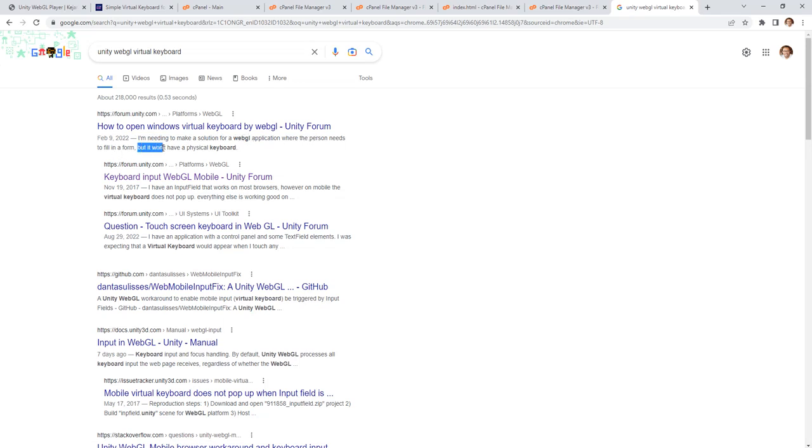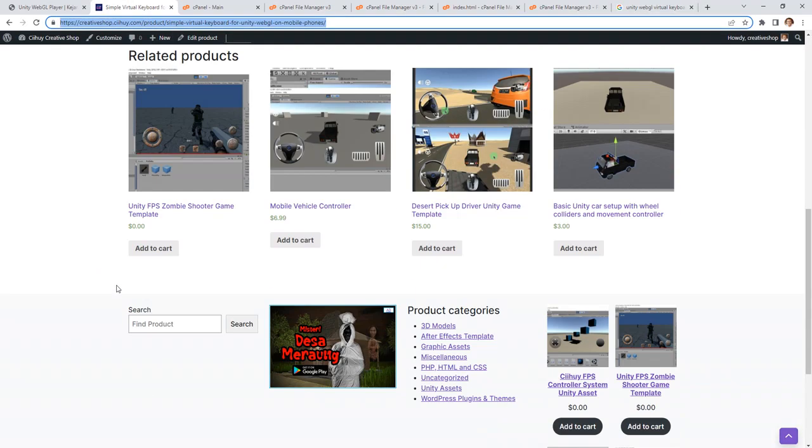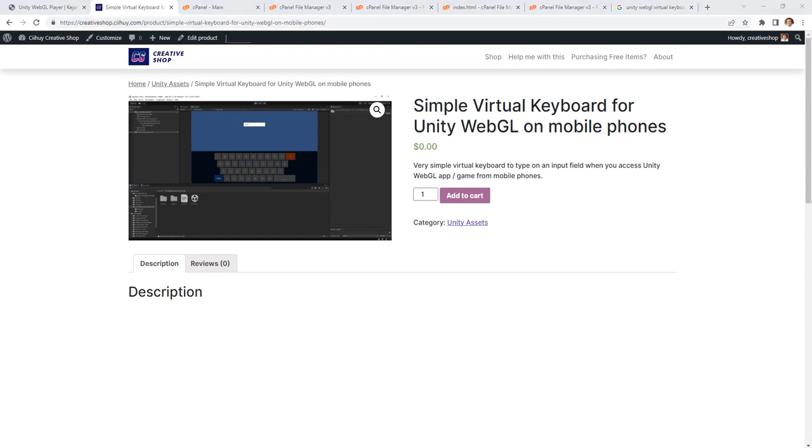They say it won't have a physical keyboard. Anyway, you can try it. It is free. I will put the link of this product in the description of this video. Thank you, bye bye.